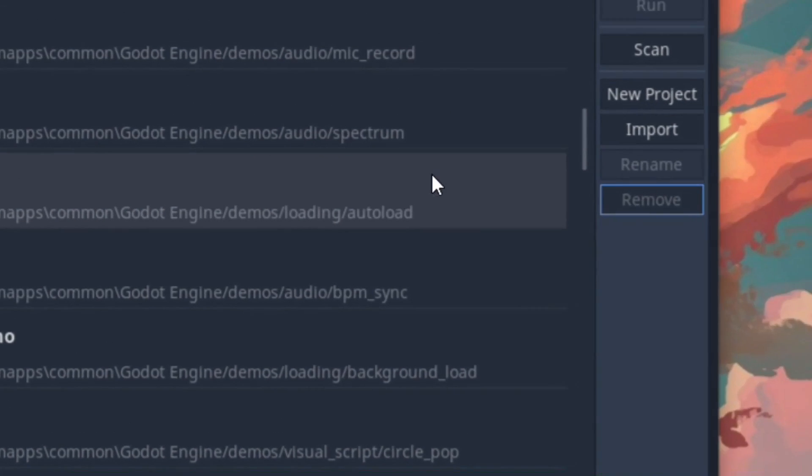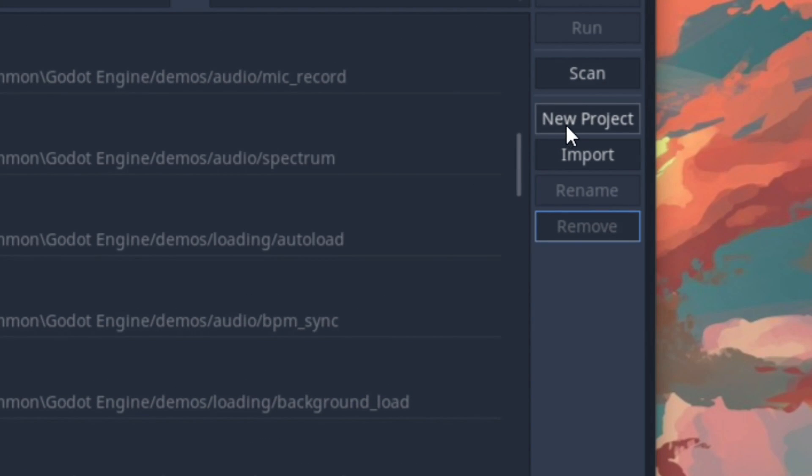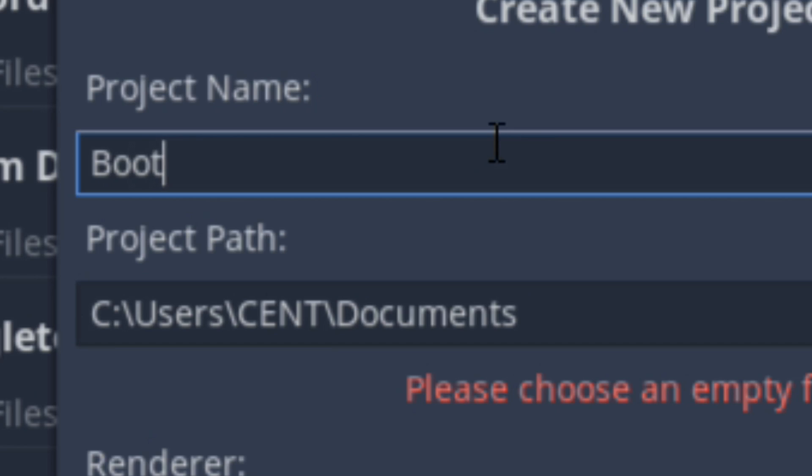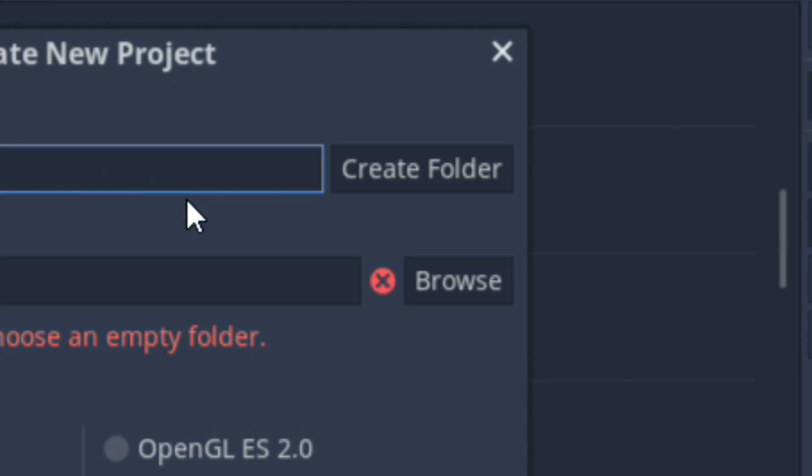Hey! Heard you want to be a game developer? Well, stick around because we're going to be ripping off Flappy Bird with Godot in just 13 minutes.